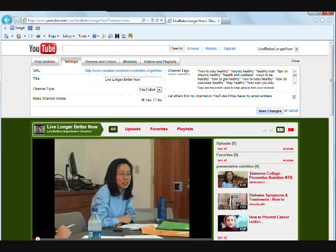So the channel tags that I chose are how to stay healthy, staying healthy, healthy kids, tips on staying healthy, health and wellness, etc. All of those, they kind of say the same thing, but these are the actual words that people are typing in, and these are very general.